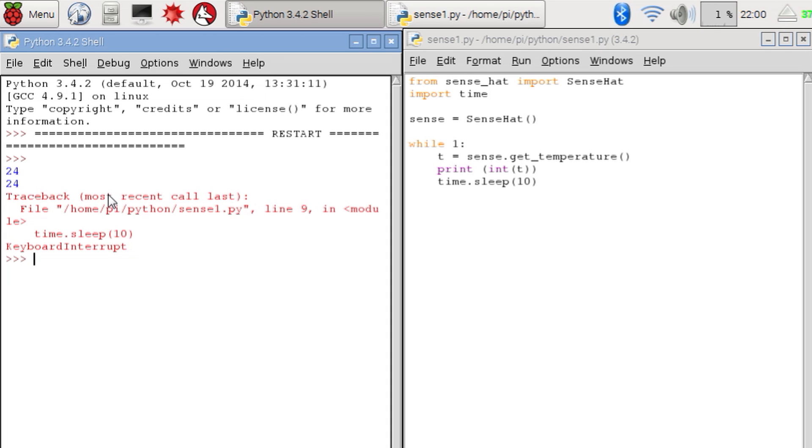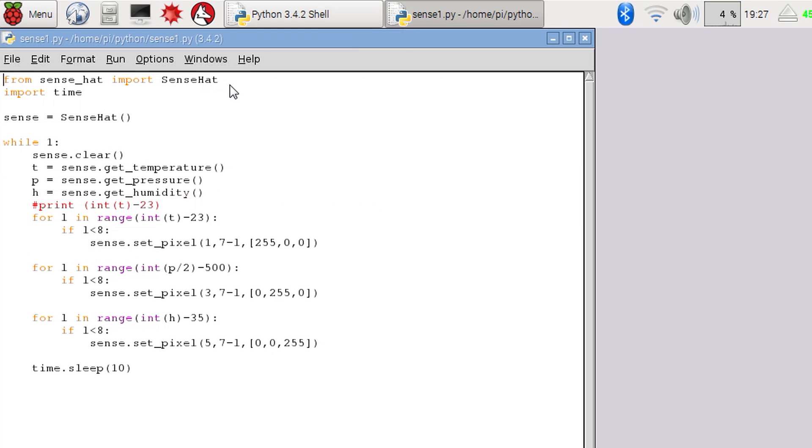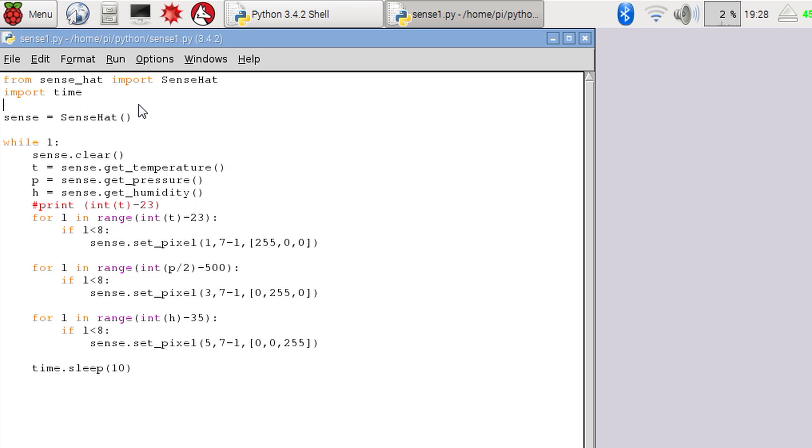Now we know we can read from the sensors. Let's write the full program to display the information on the LED panel. As with the last program we import our library modules and create our Sense Hat object.